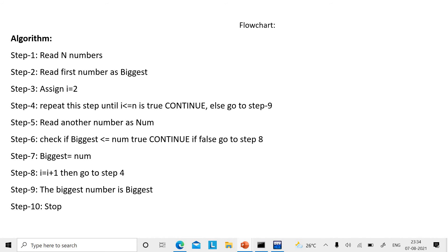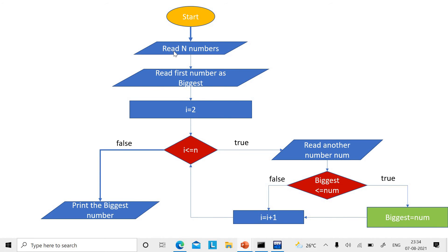Now let's see the flowchart — it shows the same logic. Read N numbers, read the first number as biggest, set i equal to 2, and check whether i is less than or equal to N. If true, read another number, check if biggest is less than or equal to num. If true, assign biggest equal to num. Then increment i and loop back to check. If false, print the biggest number. There is an end shape here which I forgot to point out.